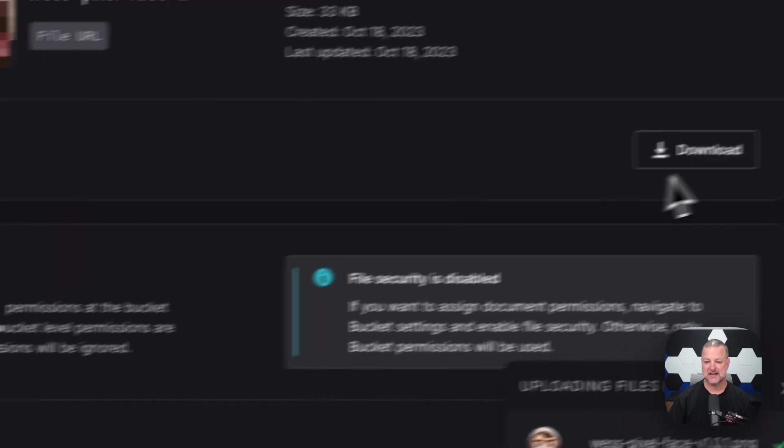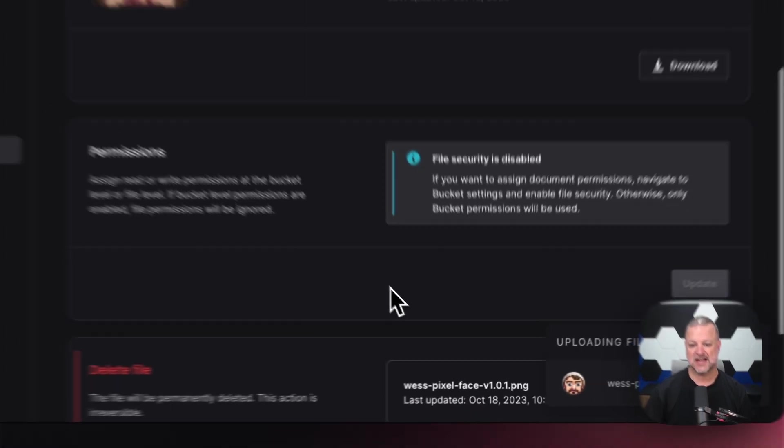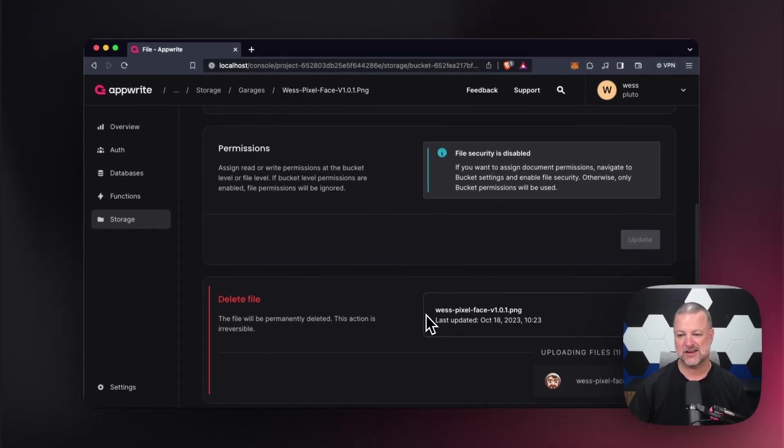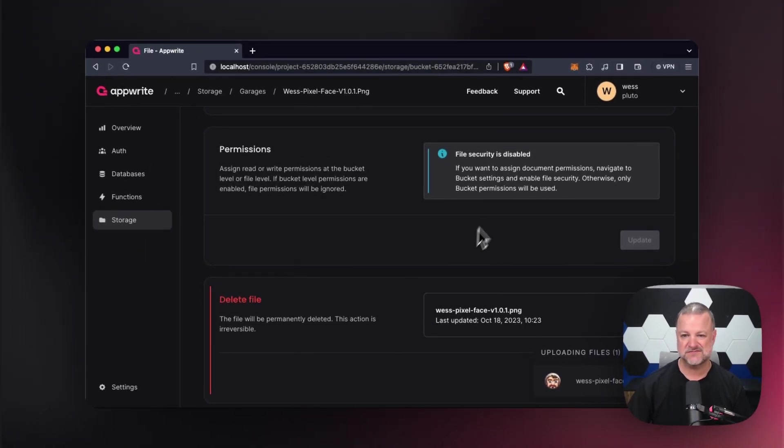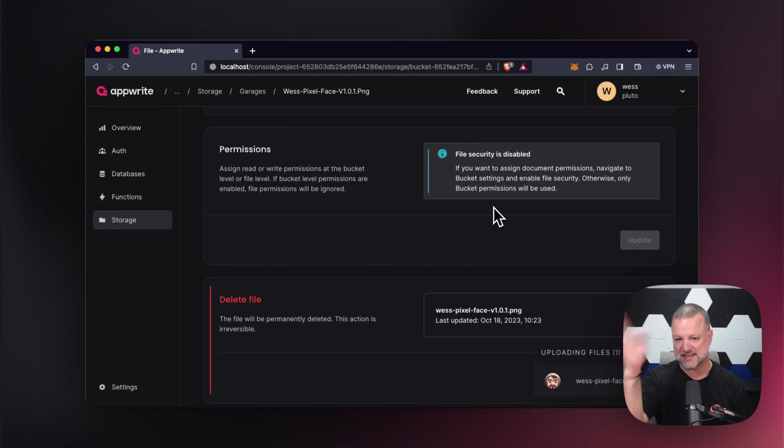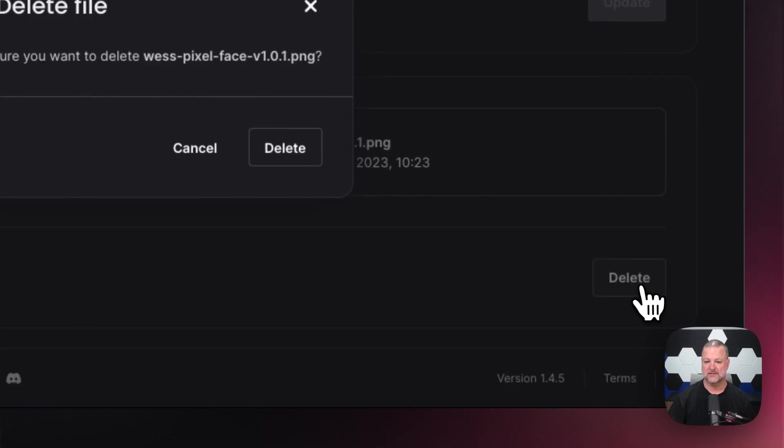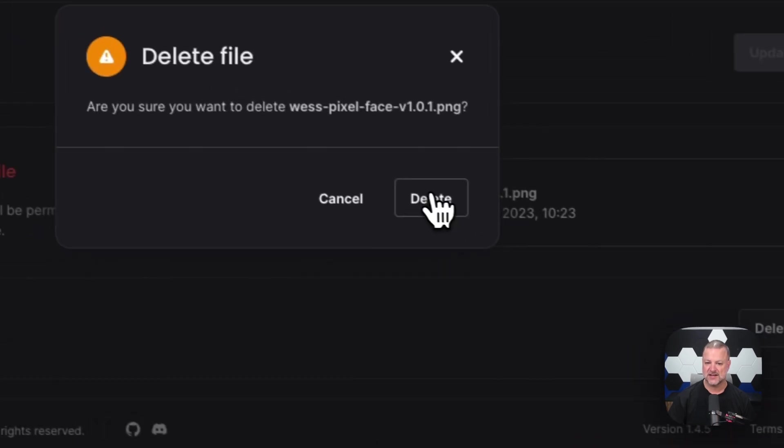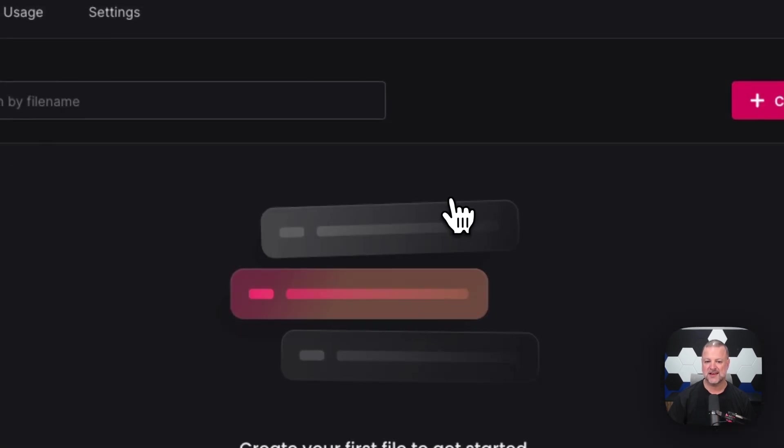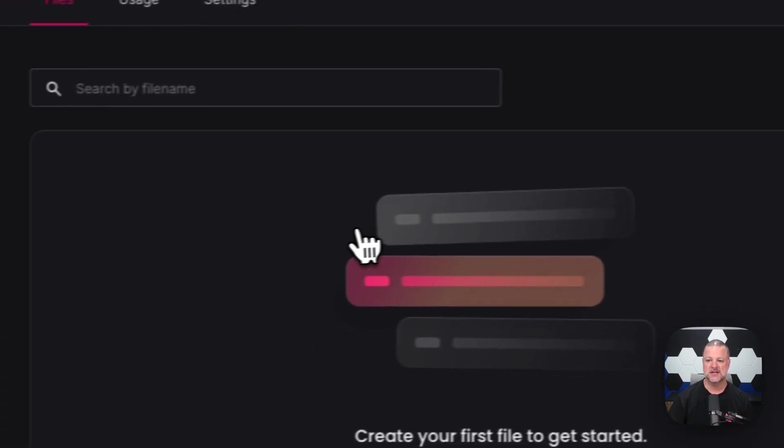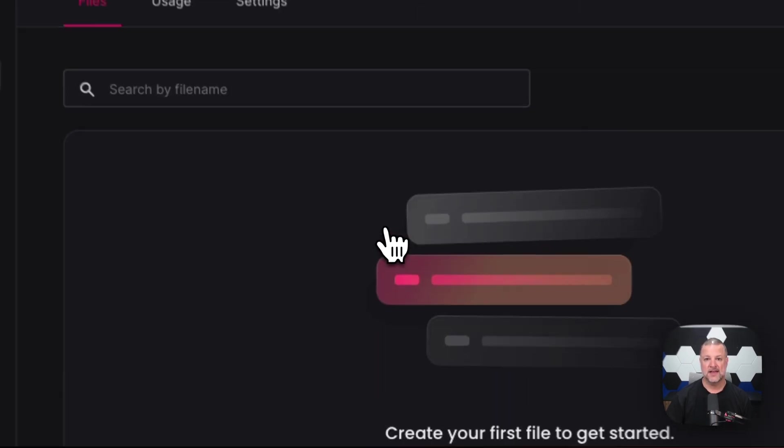I can download the image. I didn't add - we don't have any - file security is handled at the bucket level. We'll let the bucket level do that. And then I can even come down here and delete the file. Right. And when I click delete, it says, hey, are you sure you want to do that? And yes, I do. There you go.